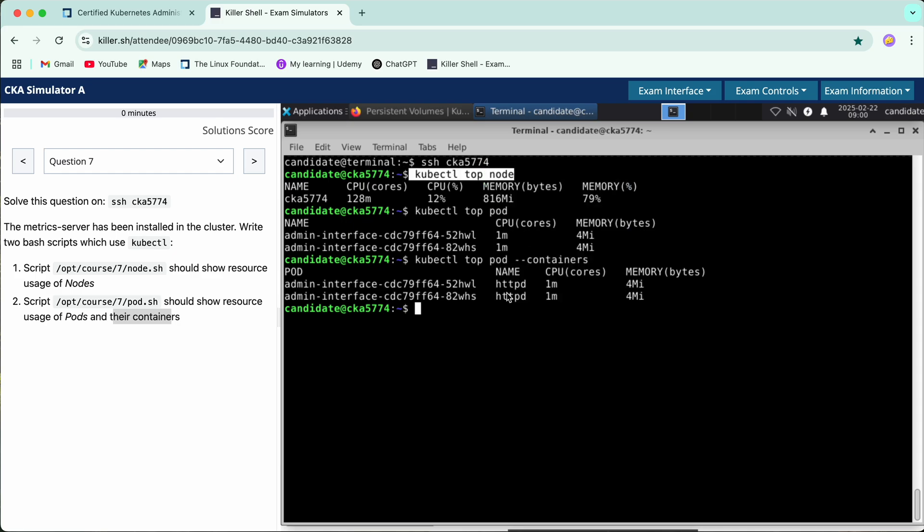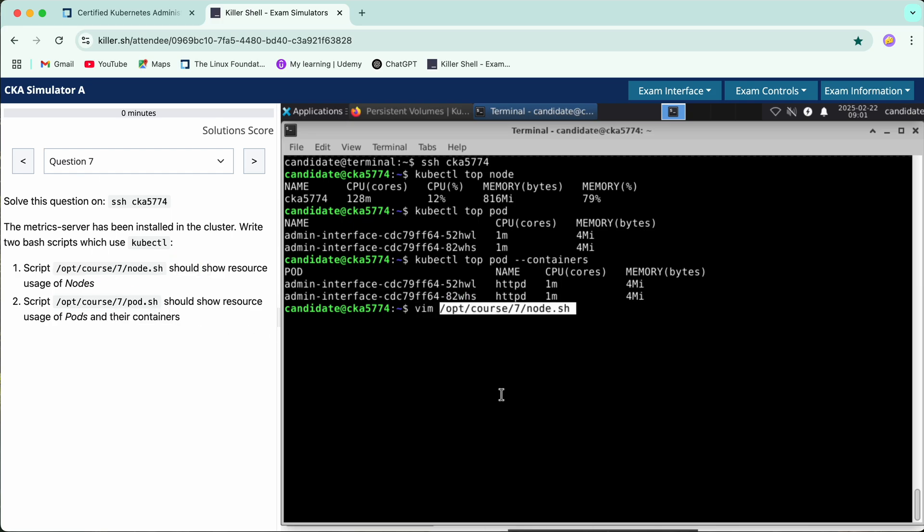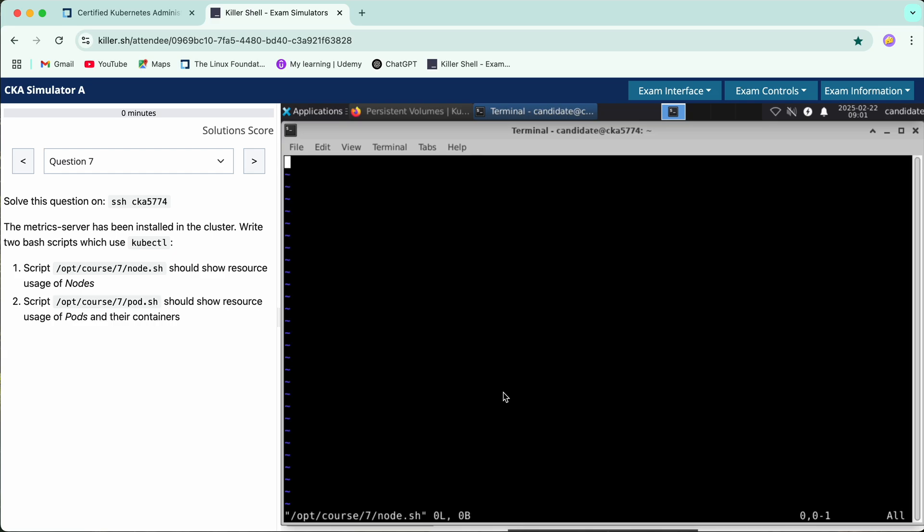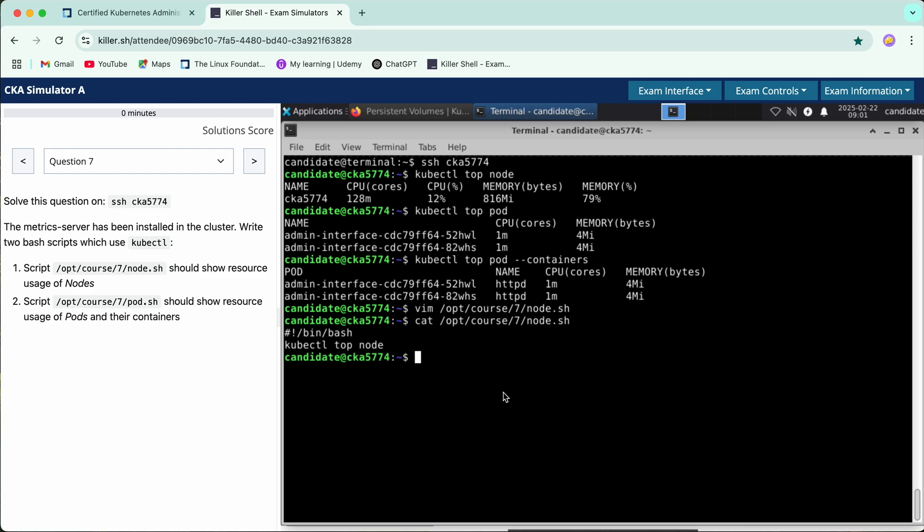And vim to this file. Since it is a bash script... and we are done with the first part. This is a cat as well. Next we have another file to get the pod containers.